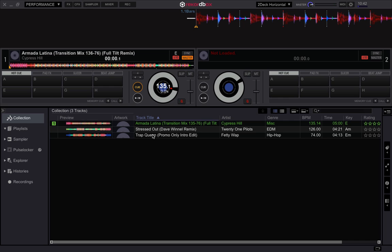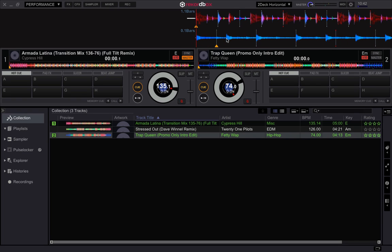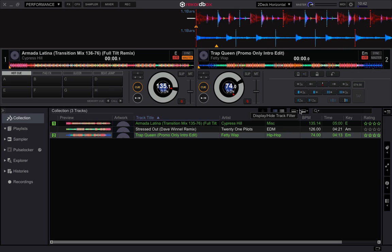Let's go into performance mode and put in this other track which is at 74 BPM. Its grid is off as well, so let's do a quick adjustment. In case you were wondering where to find that in performance mode — set the first beat, and 74 BPM is fine.